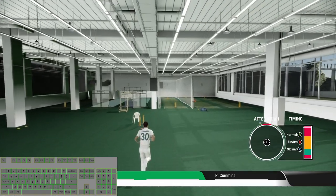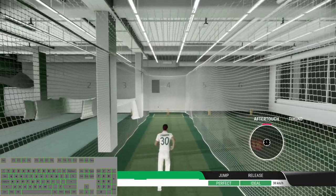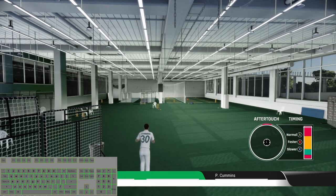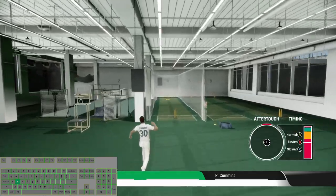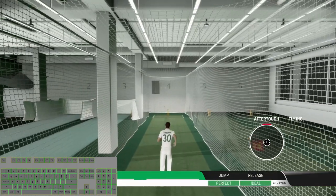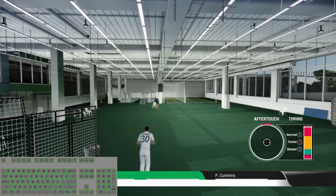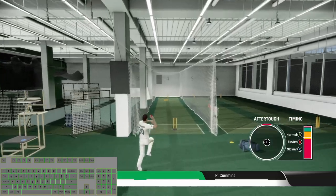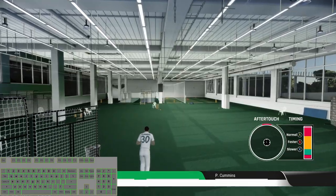Now let's try some slower balls. Slow delivery with the standard speed, slow delivery with the faster ball, and slow delivery with the slower timing.